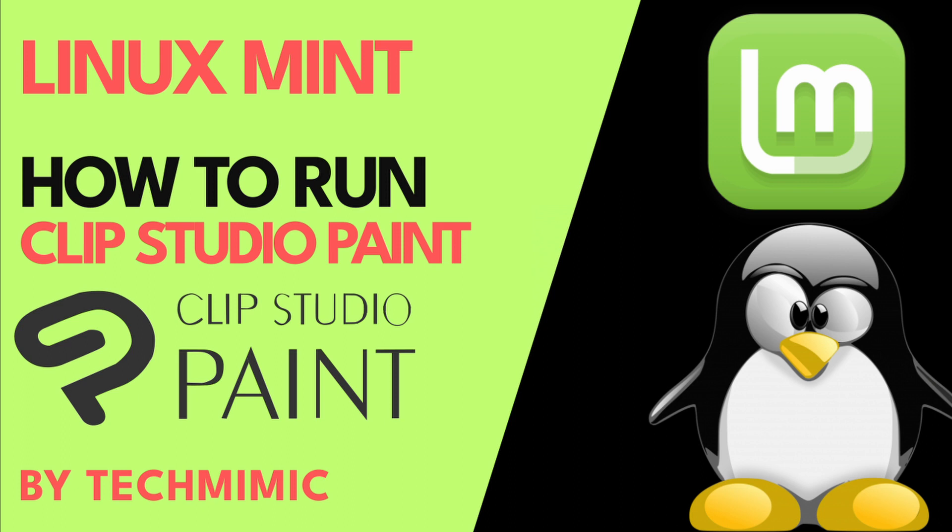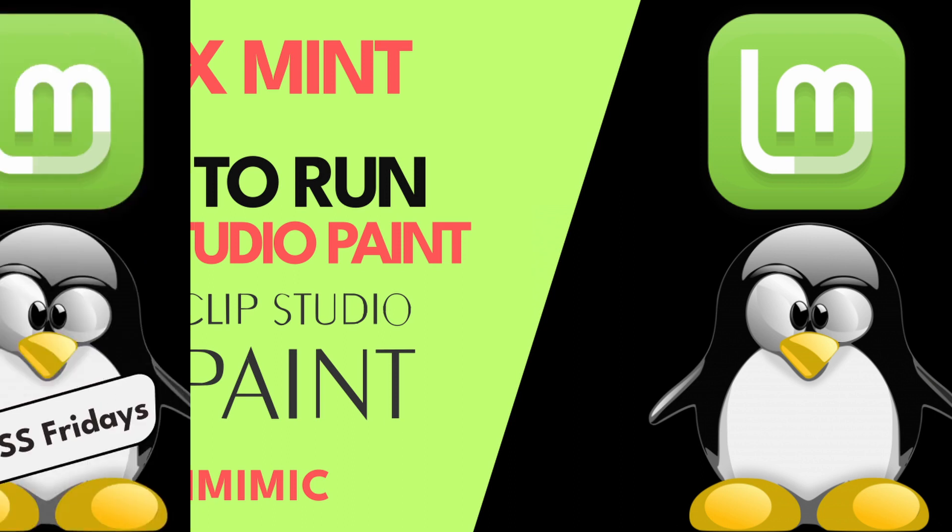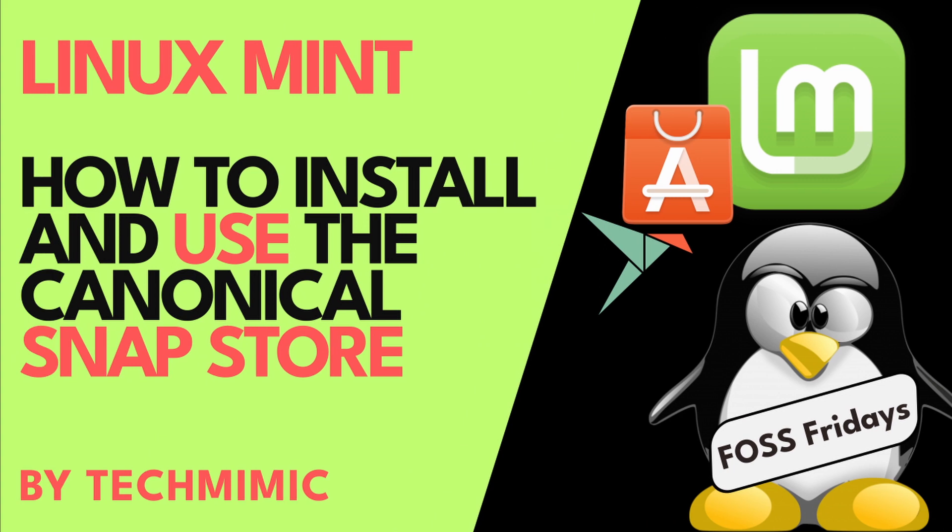First we have to make sure that Snap is actually enabled. If this is not already the case, there is a link on screen now and in the video description to the earlier video on how to install and use the canonical Snap Store in Linux Mint. If you want, you can take a look there first.